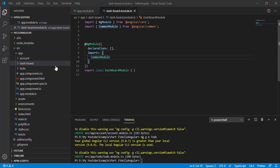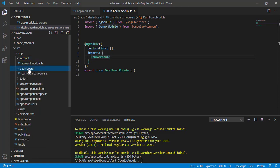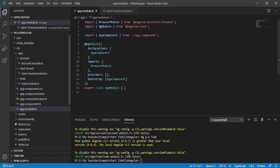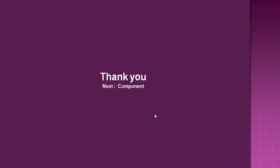So now we have three feature modules: account, dashboard, and TODO. When we created our application, it created our default module. This is our default module from here where the bootstrapping process starts and our application starts from here.